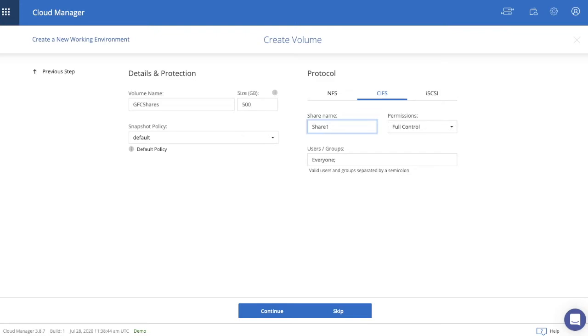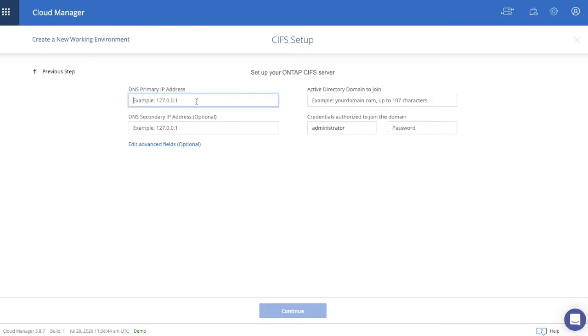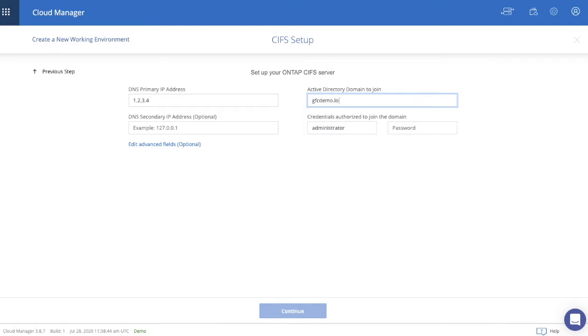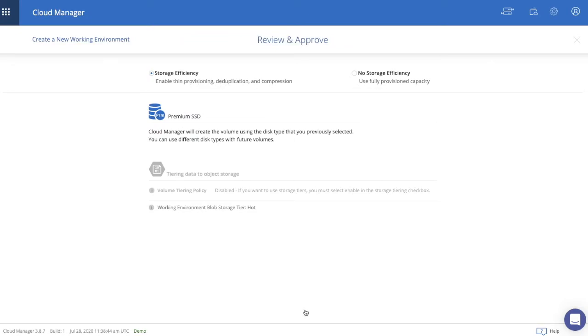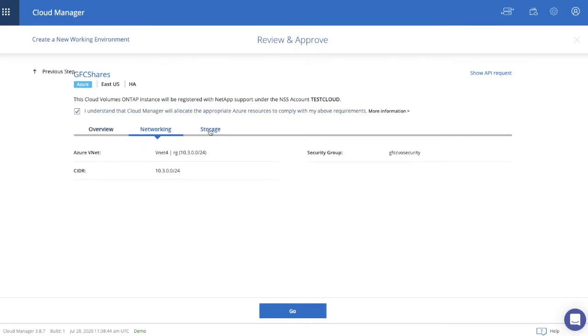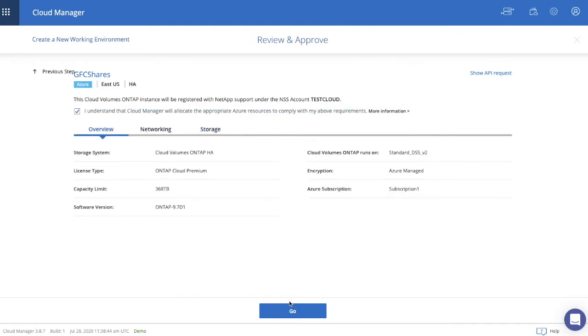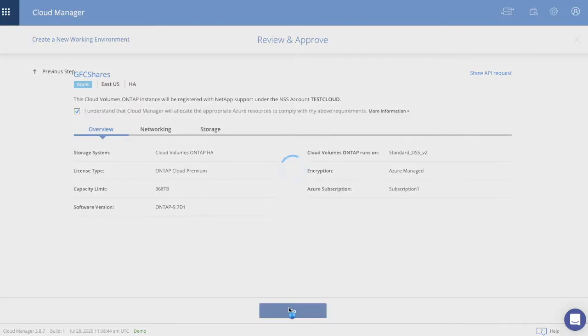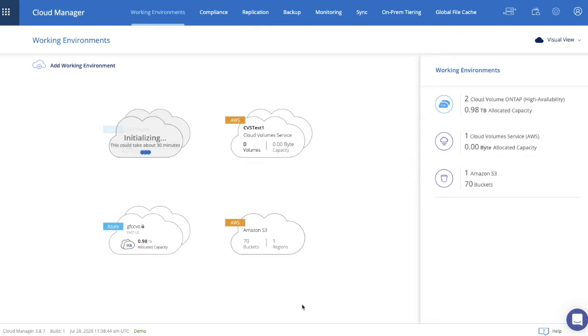Once we're done, we'll click Continue. Now we're prompted to add the DNS primary IP address of the Active Directory domain that we're joining. Subsequently, I'll be putting in the AD domain to join and the credentials required to join the actual domain. Now I click Continue. Storage efficiencies can be left enabled or can be disabled as required. Let's click Continue for now. As a summary, we're reviewing the actual configuration, the network deployment, as well as the storage setup. And by checking the checkbox and clicking Go, we're actually launching the deployment. And Cloud Manager will actually spin up the HA pair and all of the required resources in the Microsoft Azure tenant to enable this centralized storage platform.